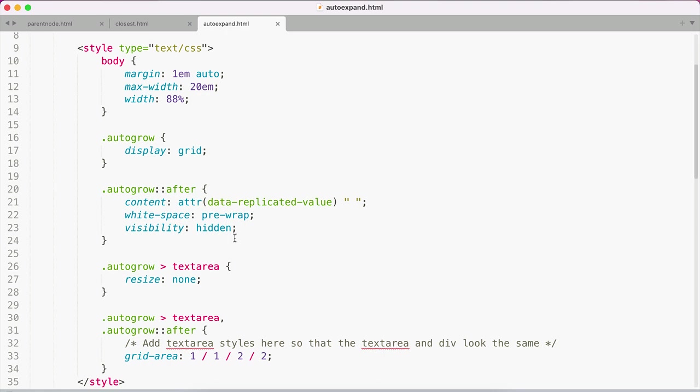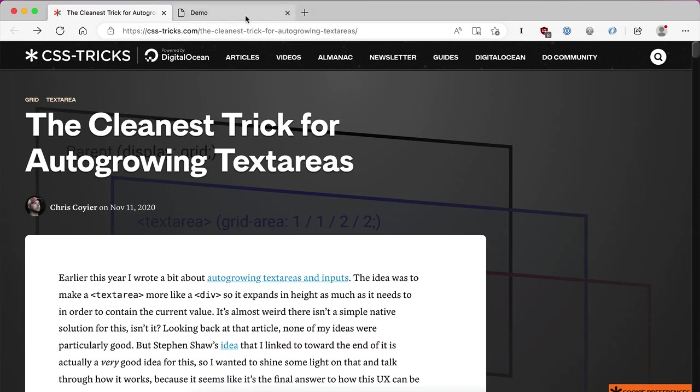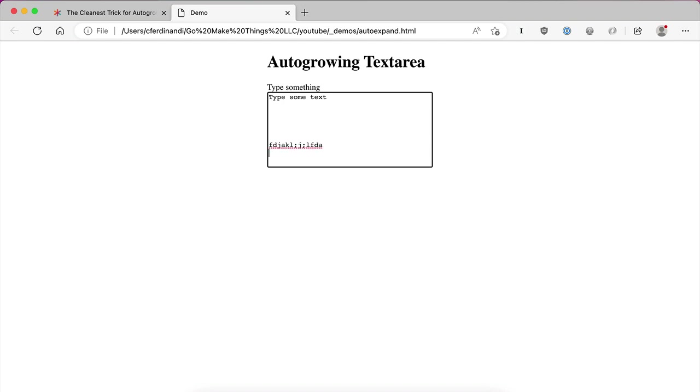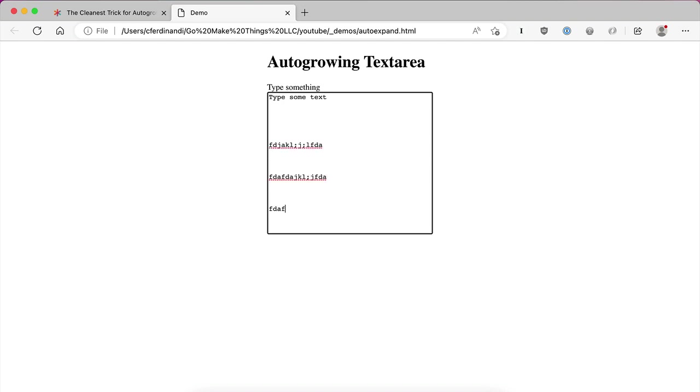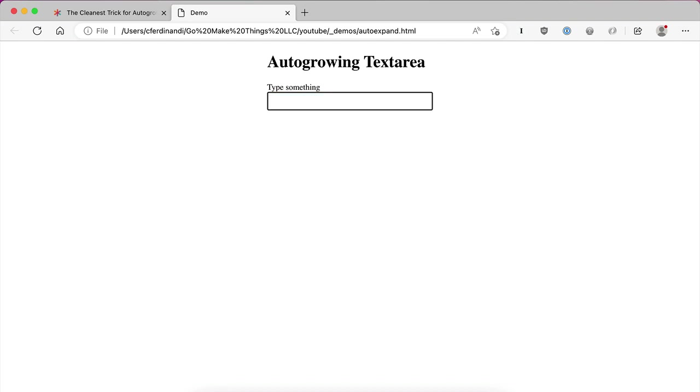Actually, before we jump into that, let's see this in action. We've got this CSS here and this little line of code. If we jump over to a demo where I've got this working, we can type some text. We'll add some line breaks. Every time I hit enter, you can see this is automatically expanding. And if I delete it out, it automatically resizes back down.